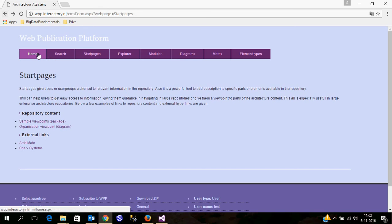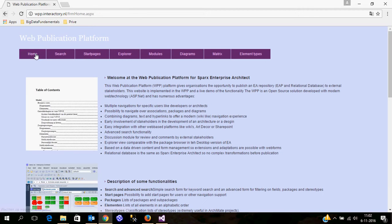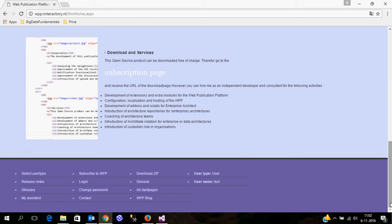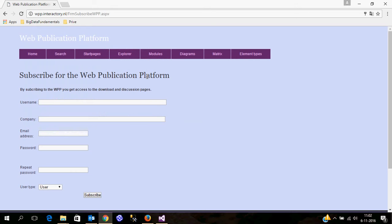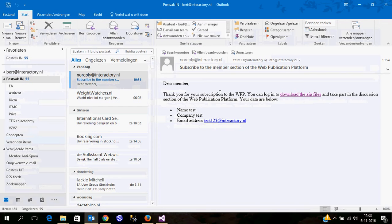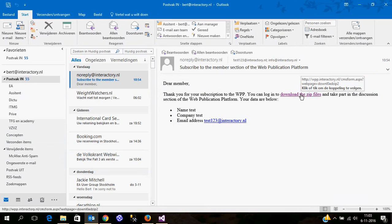What I will do now is subscribe to the web publication platform to get a link for the download page. You can go to the subscription page, fill in all your personal details, and most importantly fill in your email address. After pressing the subscribe button you will get an email with a link to download the zip files. I have already done this and downloaded and extracted the zip file to a folder on my machine.